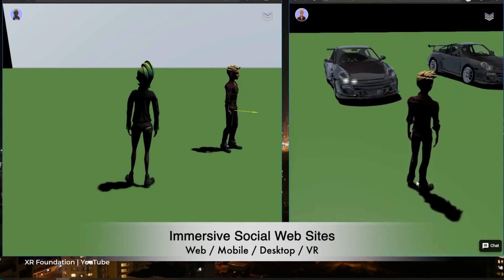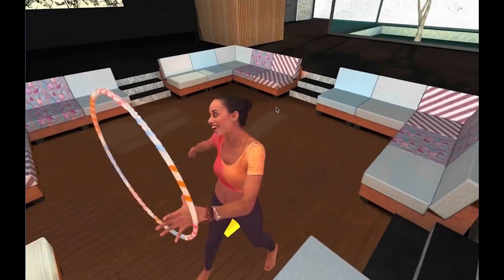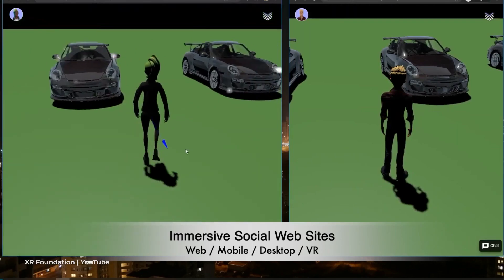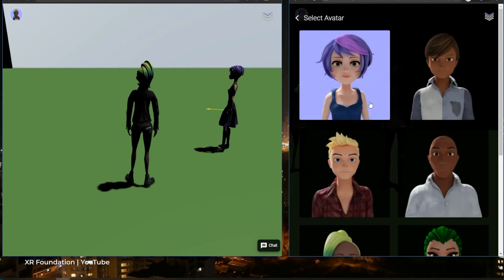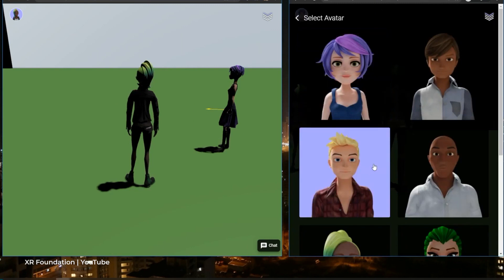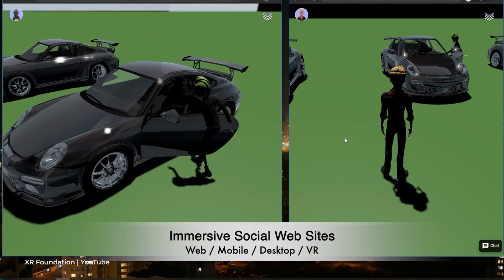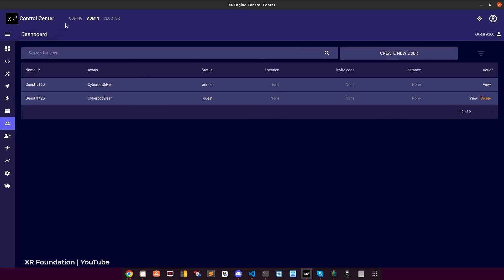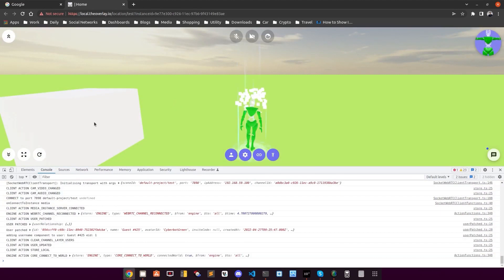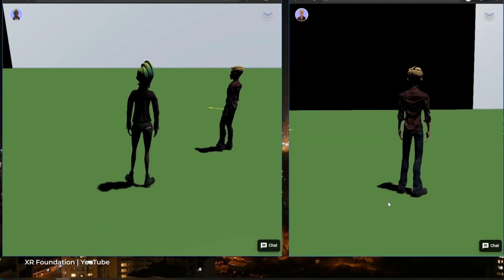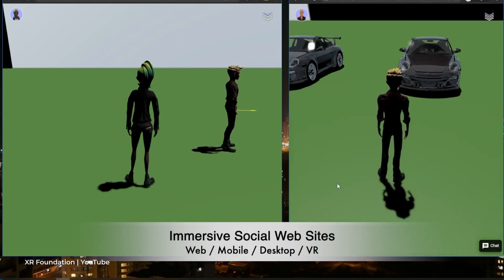XR Engine. This project started as a collaboration between several freelancers who were building virtual worlds. They accumulated a lot of developments which were assembled into a single framework from various libraries for creating programs. The XR Engine code is written in JavaScript. It includes an infrastructure with voice, video, avatars, a visual editor and portals between worlds. That's enough to create your own games and social apps for the metaverse.